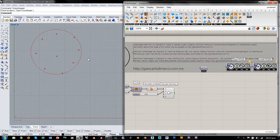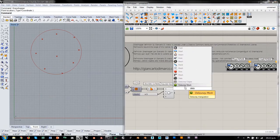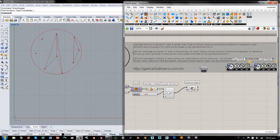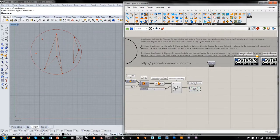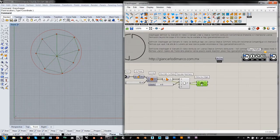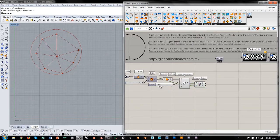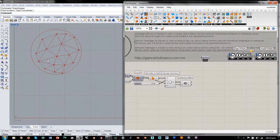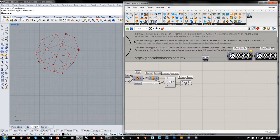A partir de estos puntos, voy a generar un sistema elástico que se pueda mover en el espacio. Voy a utilizar un componente como el Delaunay Edge, en el plano XZ. Entonces, vamos a generar una serie de conexiones entre estos puntos. Esta será nuestra red elástica para el Kangaroo. Todas estas líneas que son los edges las vamos a convertir en resortes.